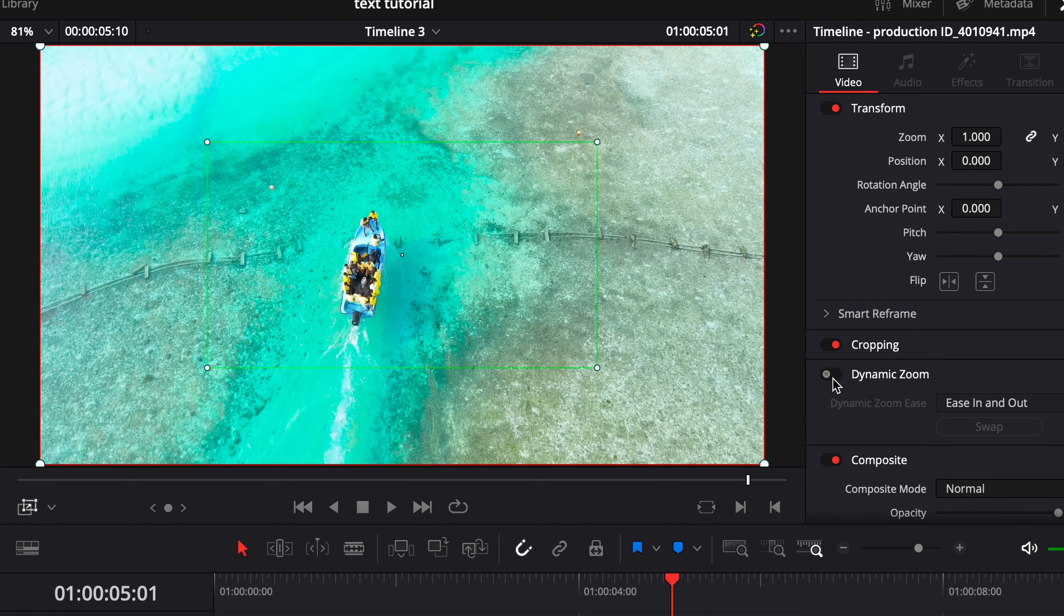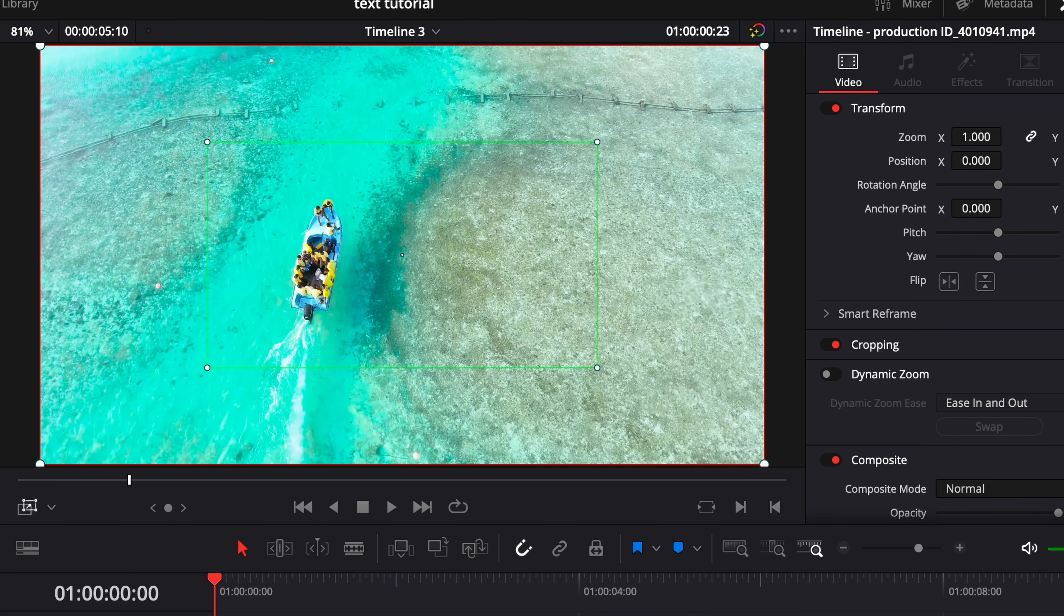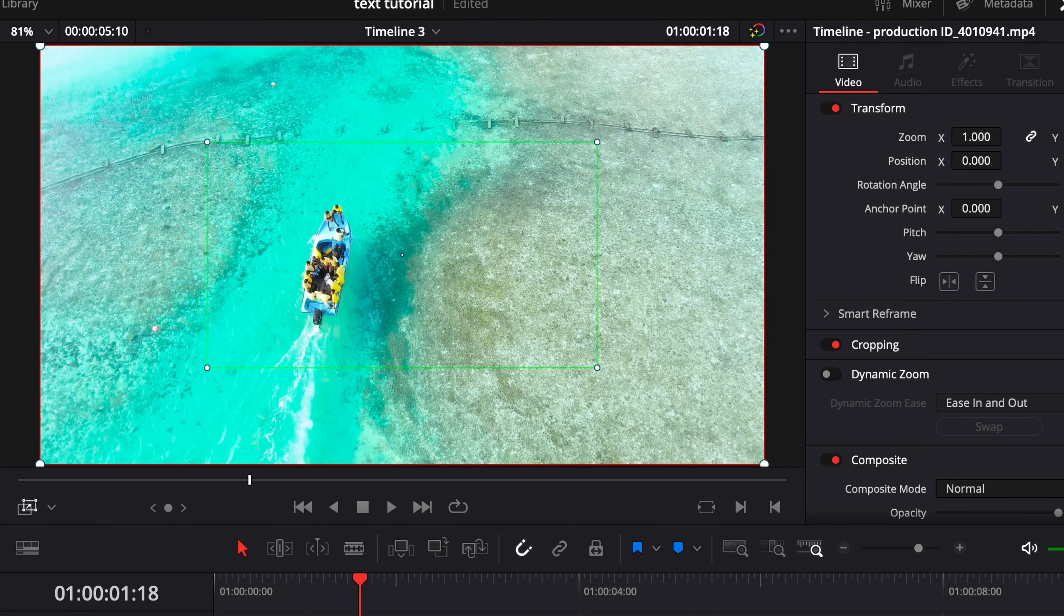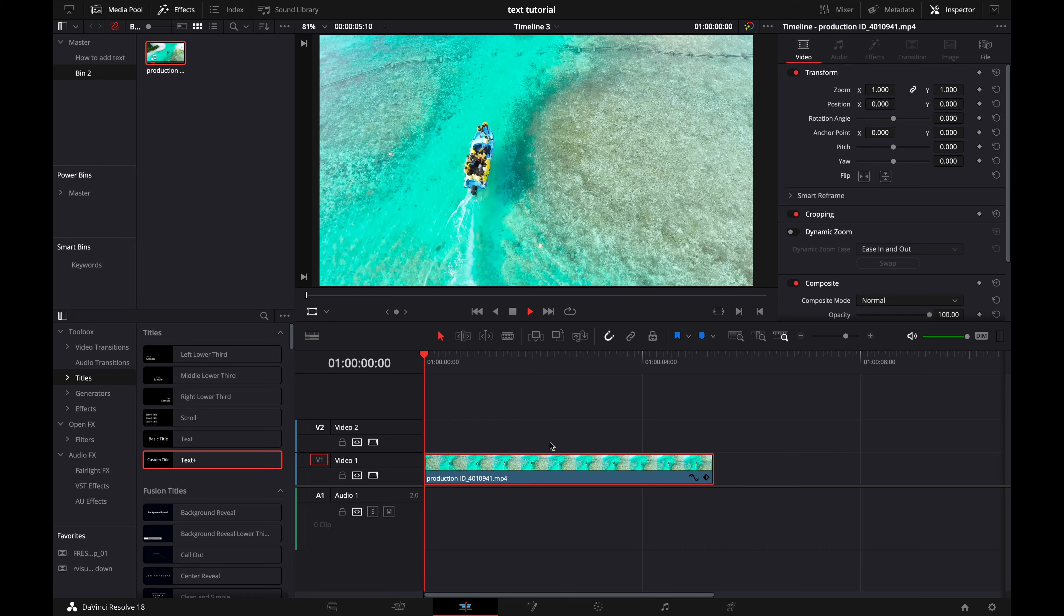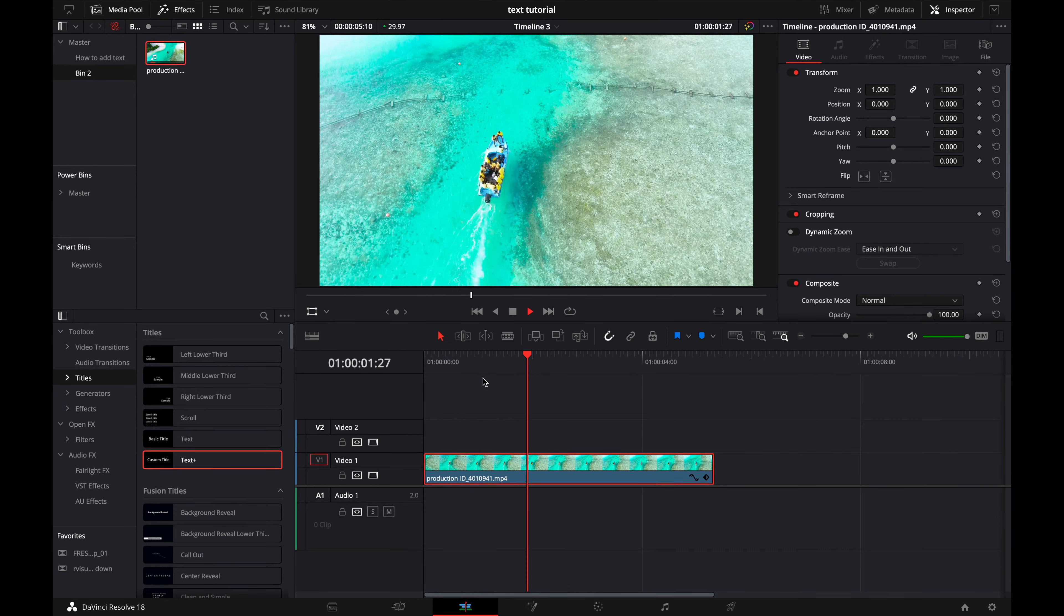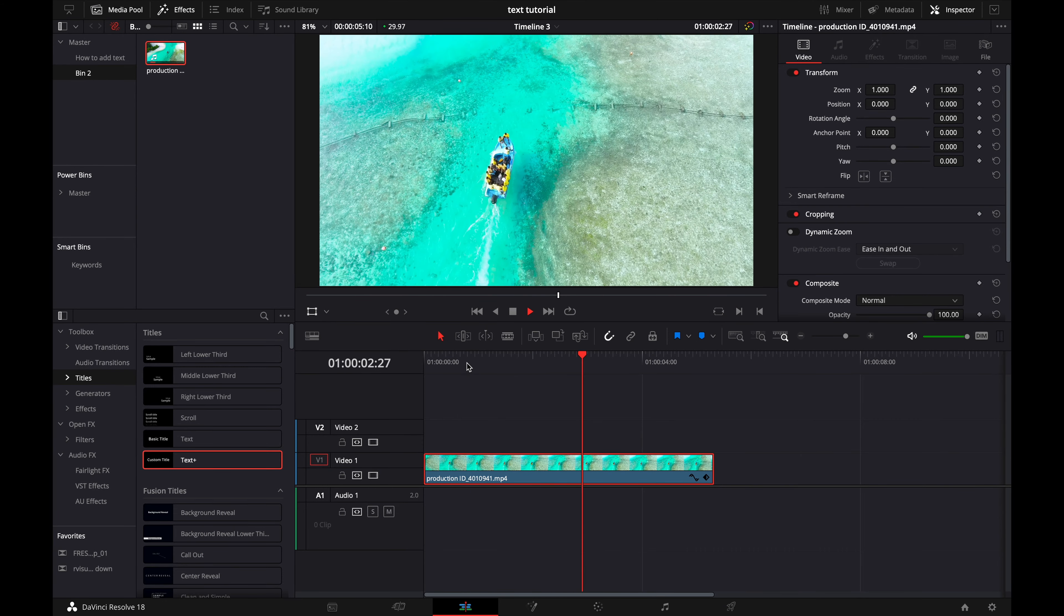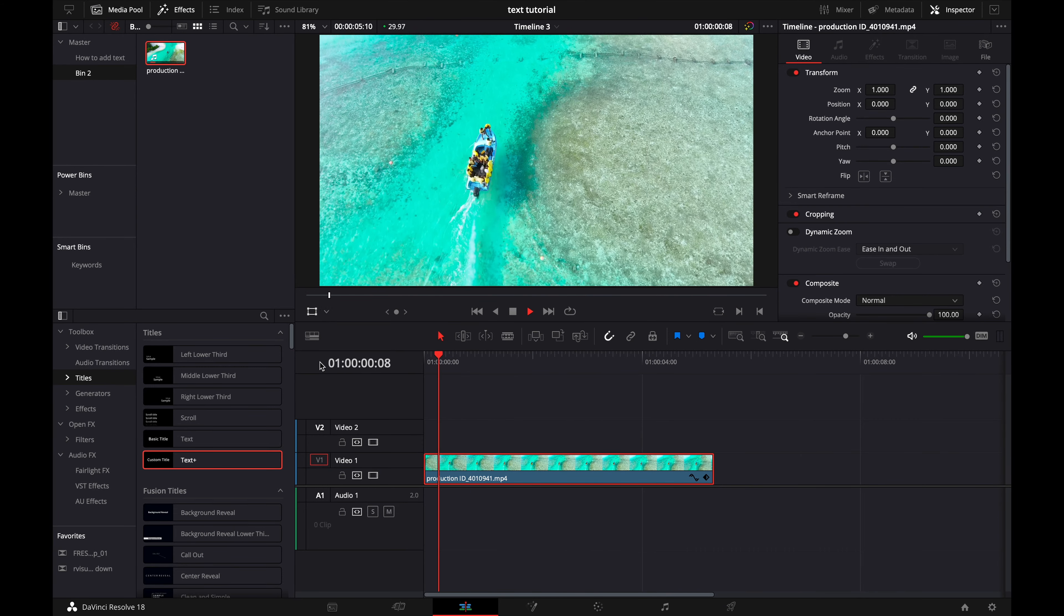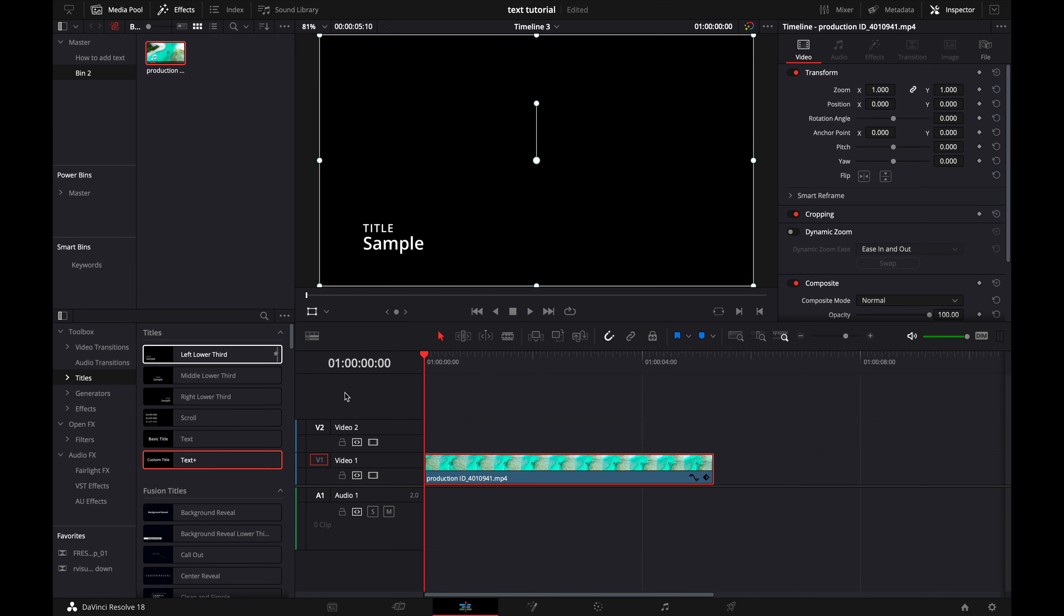So I'm actually going to turn that off and show you guys another way that you can do this. Alright, so now you can see we just have our clip again, we're not zooming in or out or anything. I'm going to go to the very beginning and make sure my clip is selected.